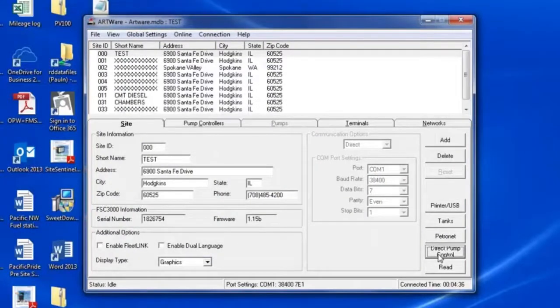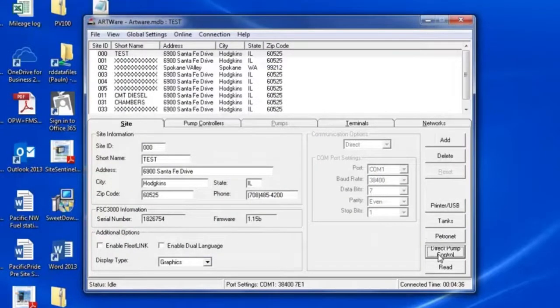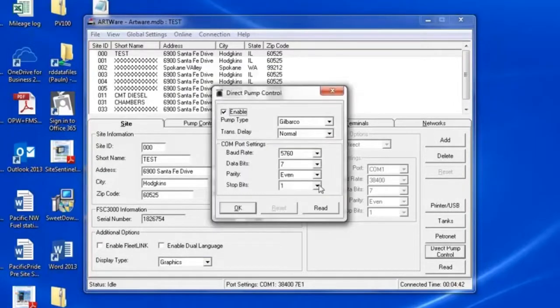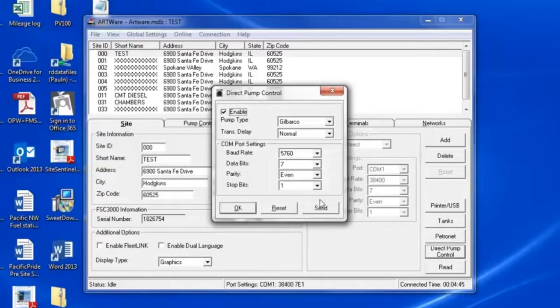To set up the DPC and ArtWare, from the Site tab, click Direct Pump Control on the bottom right. Make sure Enable is checked. Select your pump type and configure your settings for that pump type.